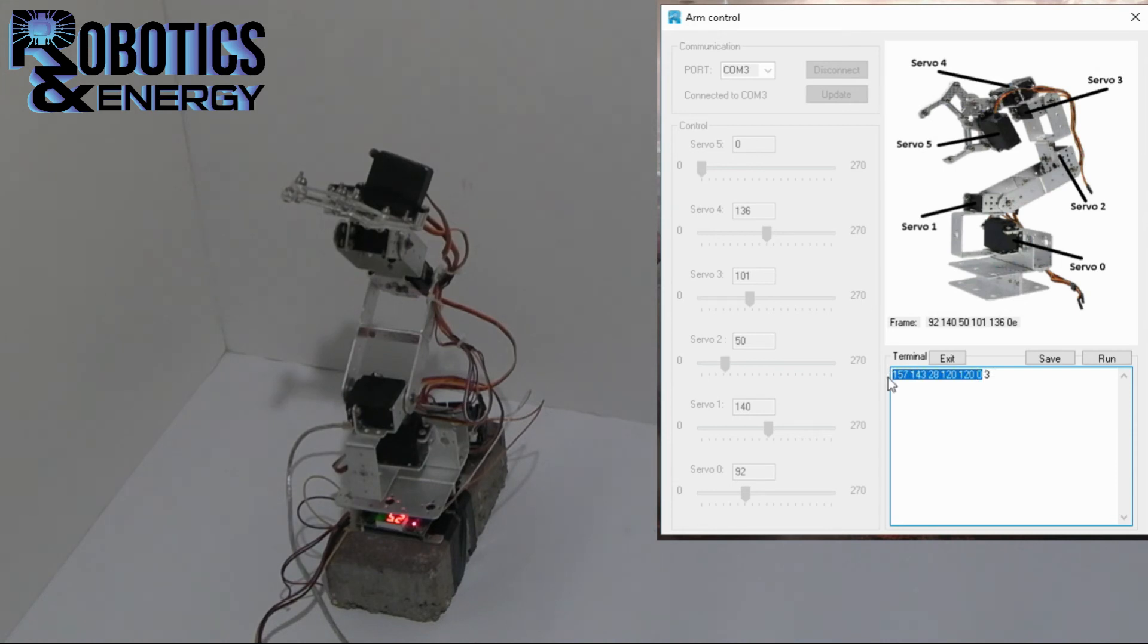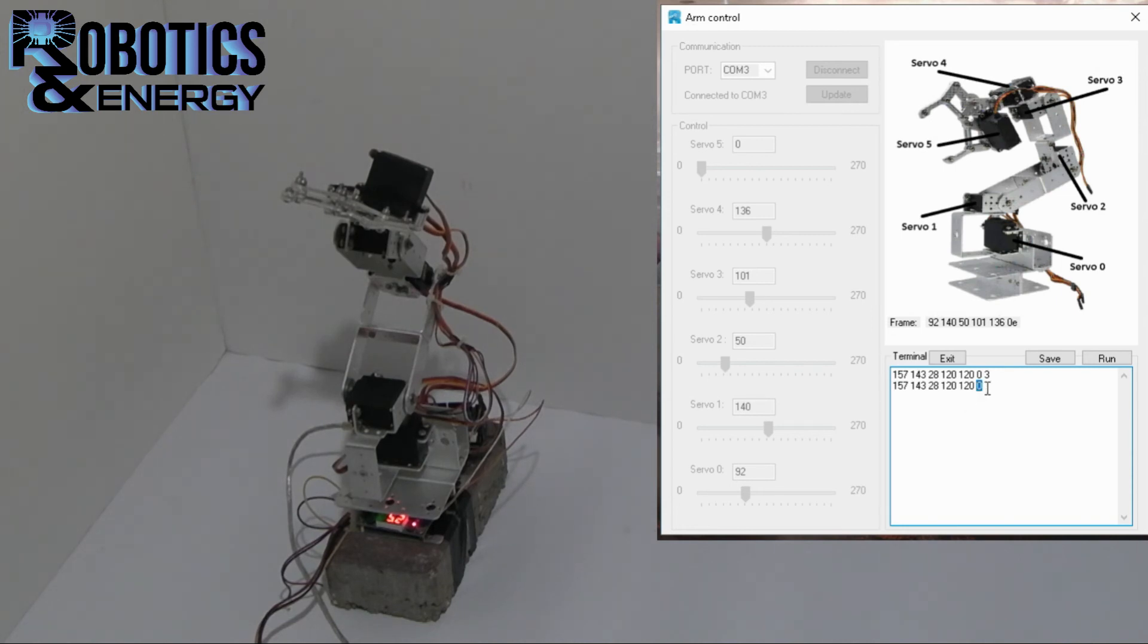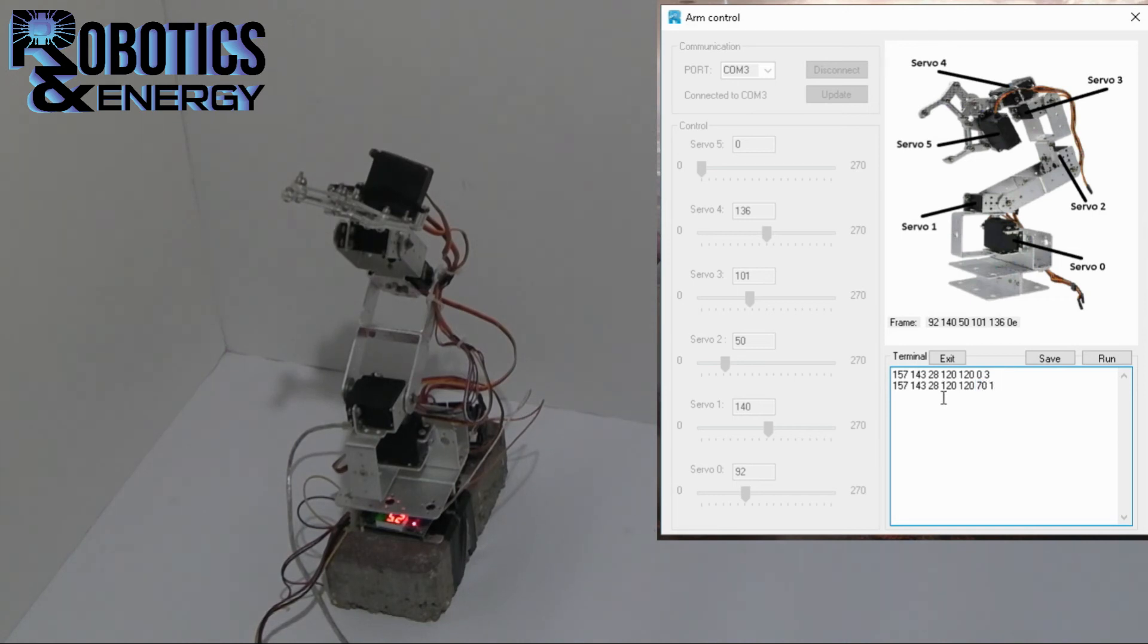So let's say at the next stage I want to close the claw. So I put in 70 degrees. And then let's wait for one second. And then the next command and the next command, etc.